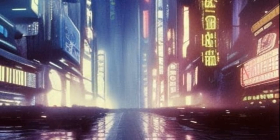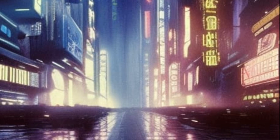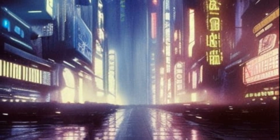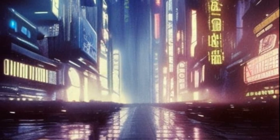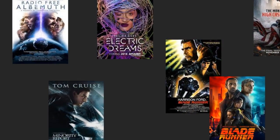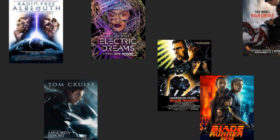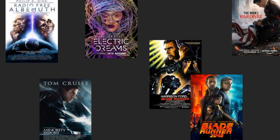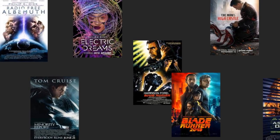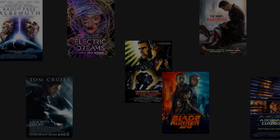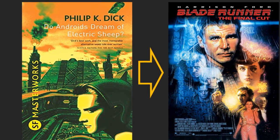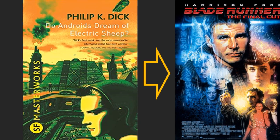Philip K. Dick is one of the greatest science fiction authors of all time. He wrote more than 40 novels and 100 short stories over a 30-year period. Many of his stories have been adapted into movies or television, helping to shape the modern sci-fi genre. Today we're going to take a look at perhaps his most famous novel, Do Androids Dream of Electric Sheep, which was loosely adapted into the cult classic movie Blade Runner.